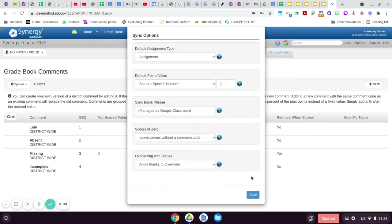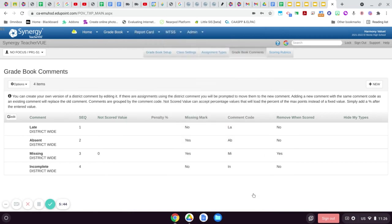So that's just a quick tip and also letting you know how to add custom comment codes in Synergy.